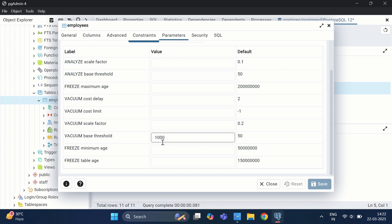Now let's discuss how re-indexing can improve database performance. Indexes grow over time due to updates and deletions, and PostgreSQL does not automatically shrink them. This leads to index bloating, which slows down query performance. We can identify bloated indexes by checking index sizes using a query.